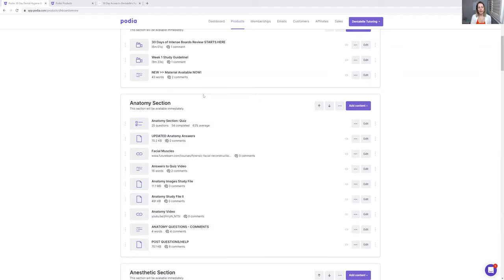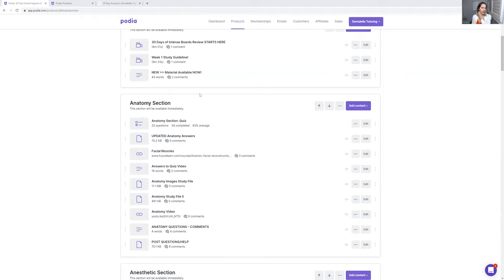The nice thing about these mock exam quizzes is it actually tracks how you do. I like to say a 70% average means you're doing things well and you're at a good start.